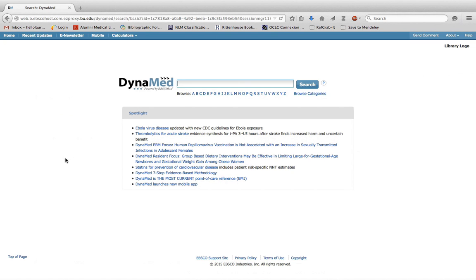It may ask you to log in with your BU username and password if you haven't done so yet today.